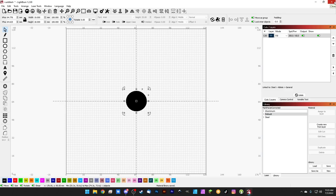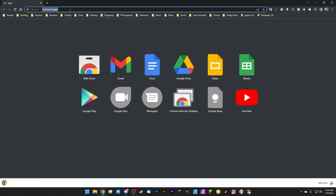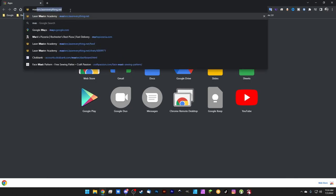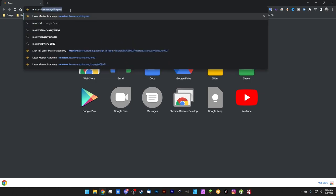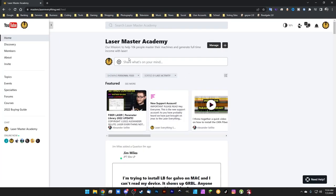I'd recommend smashing that save button a couple of times whenever you make changes. I can't tell you how many times I've forgotten to save, closed LightBurn after adding a bunch of new settings, and lost them all. One last thing I want to show you before we end this episode — this is for Laser Master Academy members.